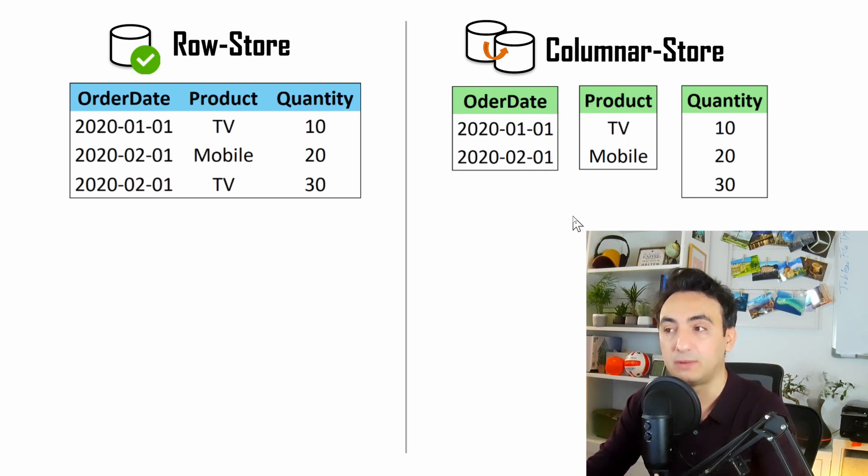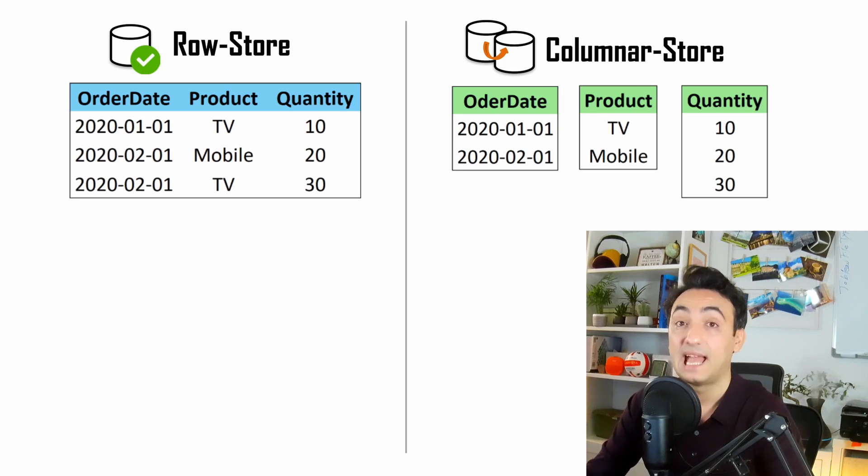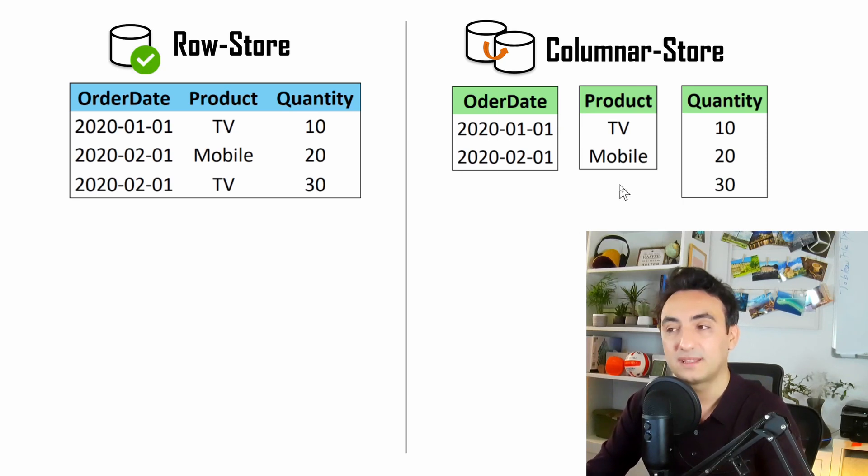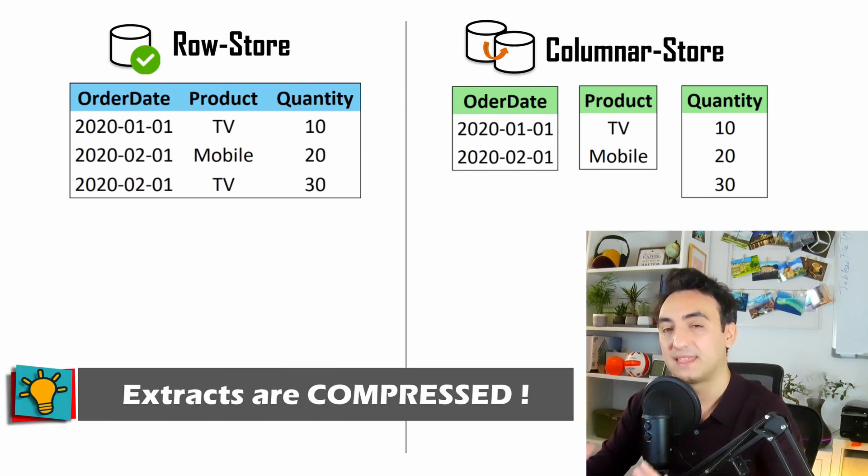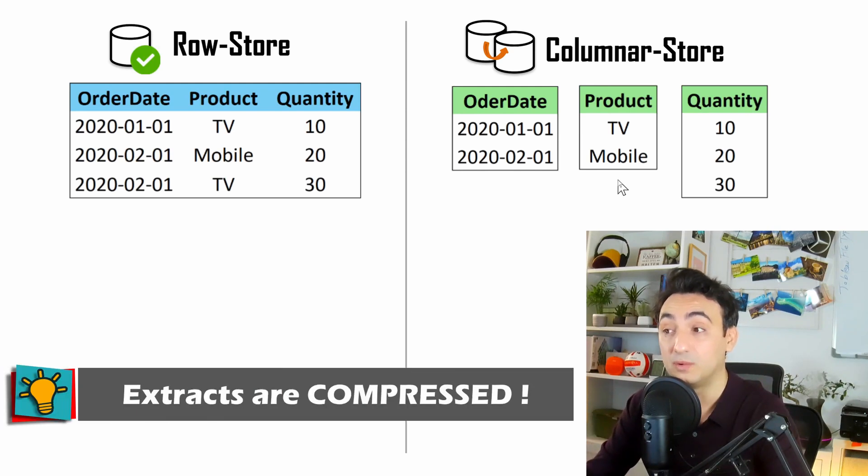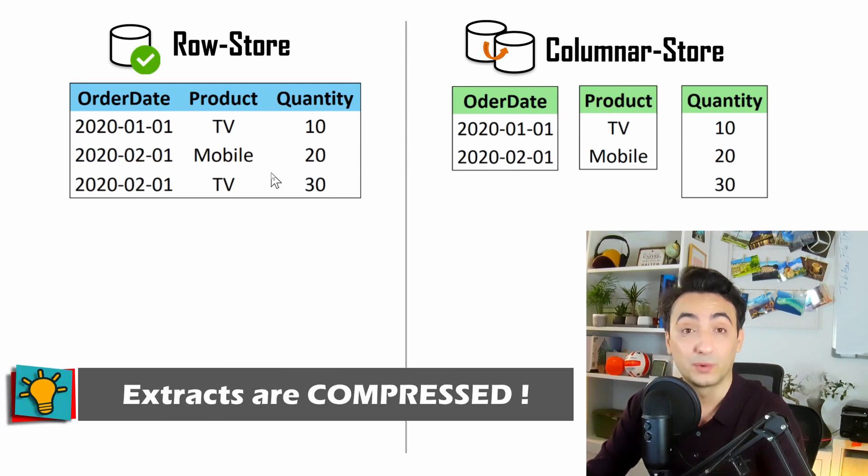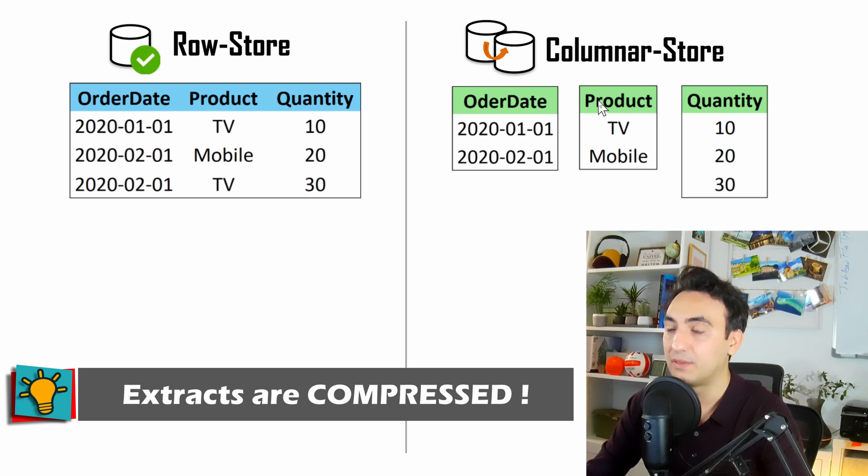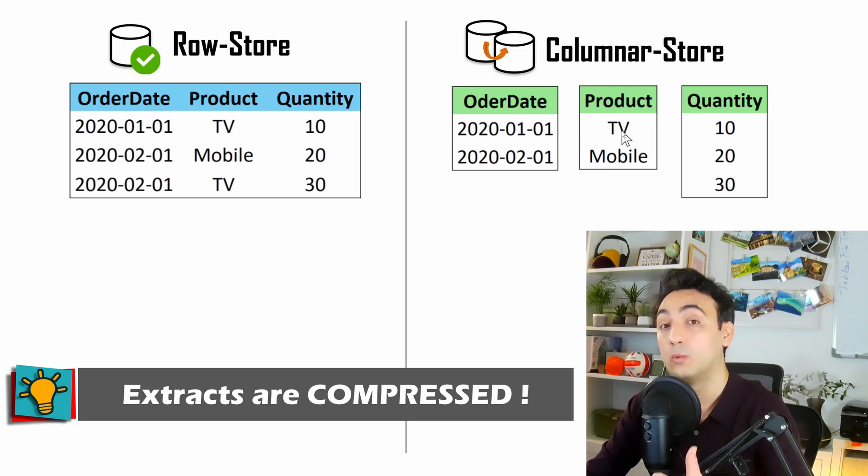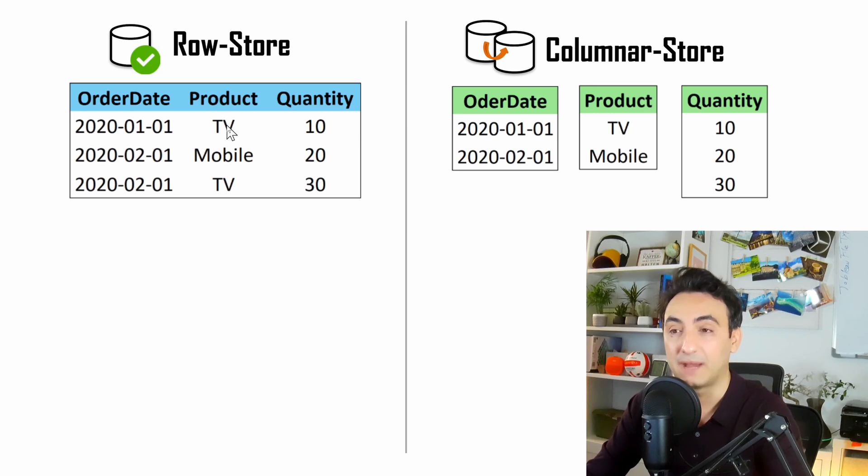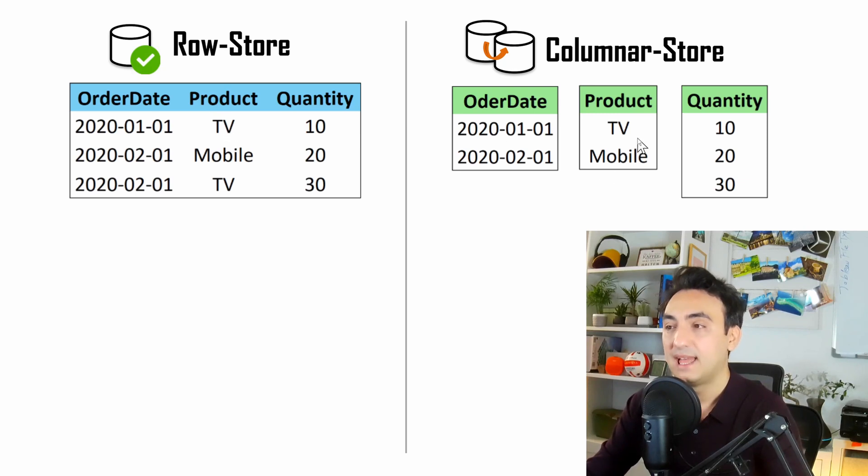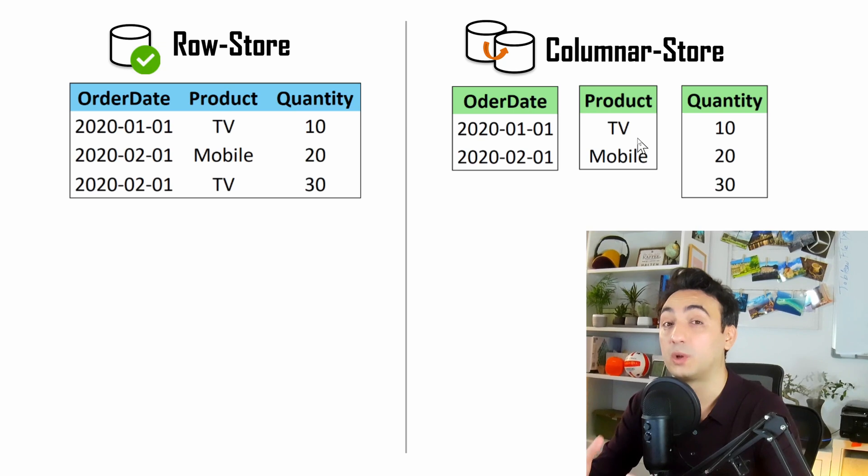But on the right side, we have the column store that Tableau uses for extracts. Tableau splits this table into multiple columns. The order date is stored in one column, the product in another column, and the quantity as well. Instead of having one big table, Tableau splits it into columns, and each column is stored in one file. In this case, we have three different files. As you might already notice, those column stores have no duplicates. For example, on the product we have TV only once, but in the row store we have it twice. The size of those columns are compressed, which has a big benefit for performance and reading information.